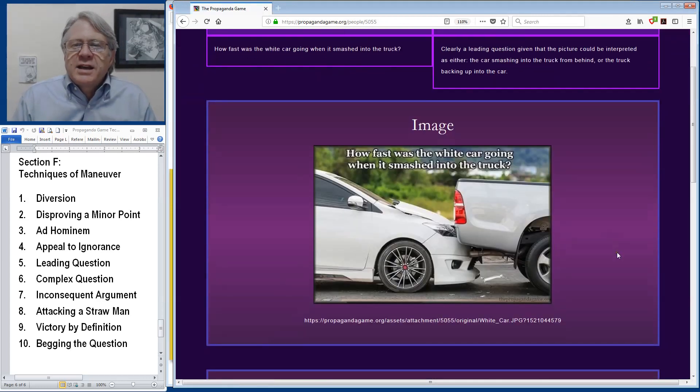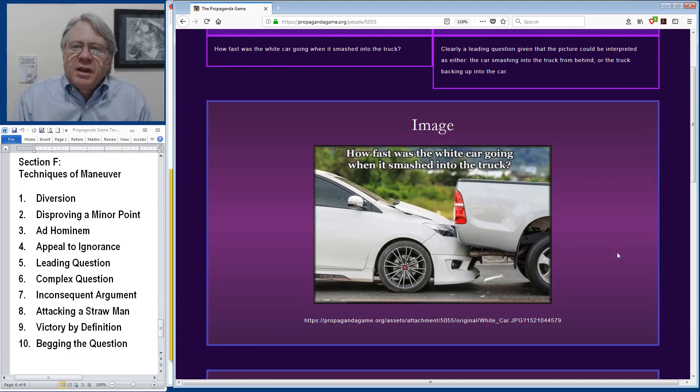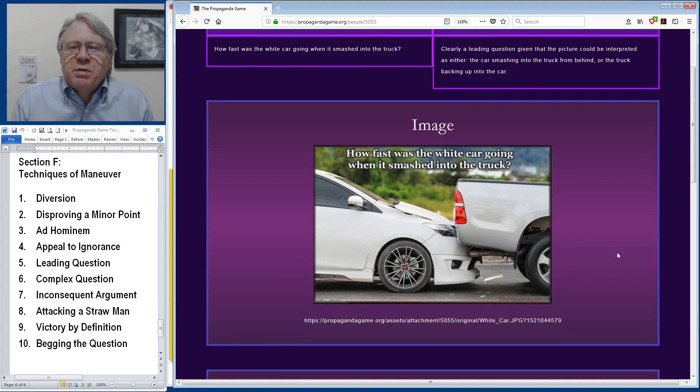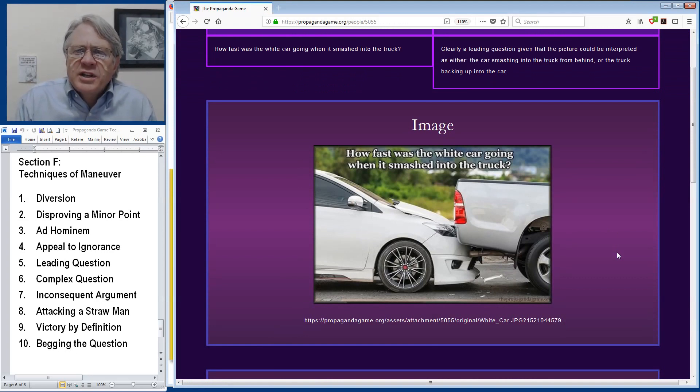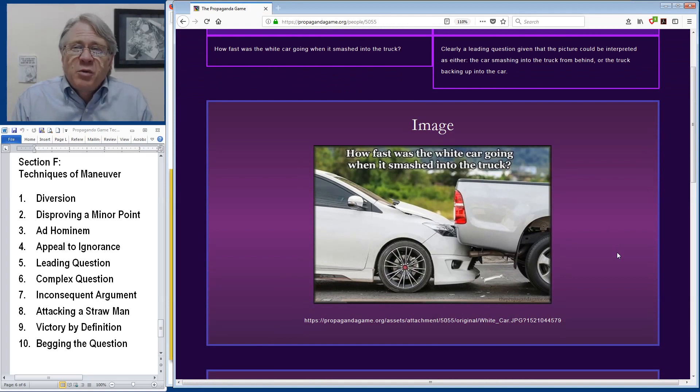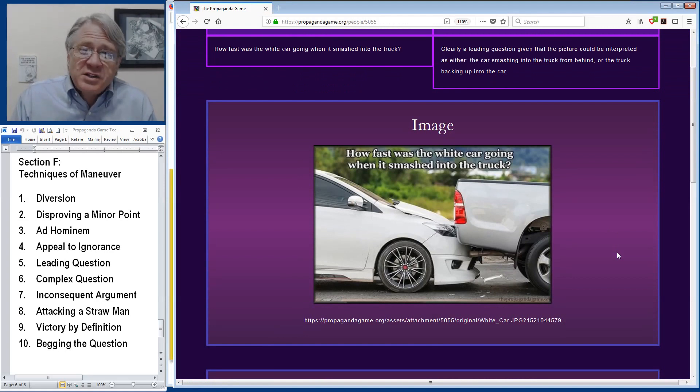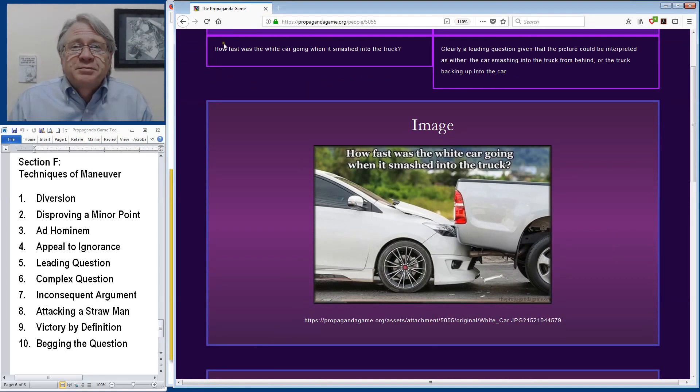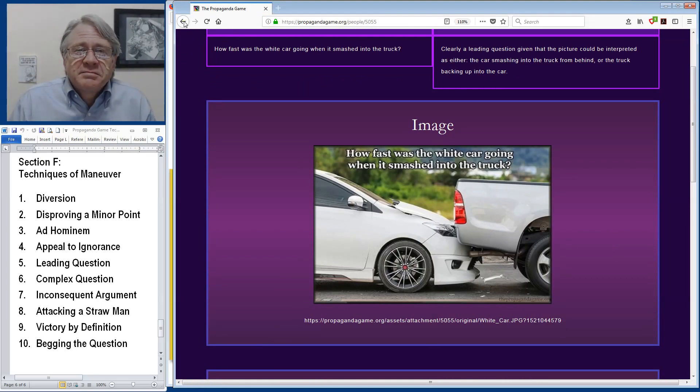Here's an example asking the question, showing this picture, how fast was the white car going when it smashed into the truck? Well, it might not have been going fast at all. The truck might have smashed into the car. Leading question.